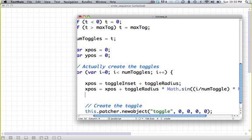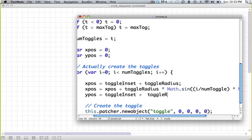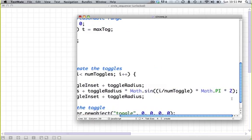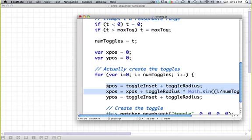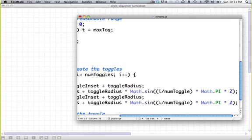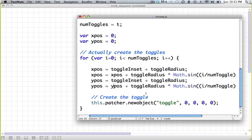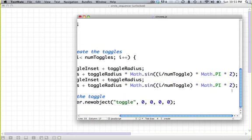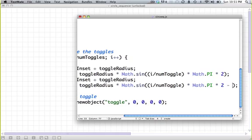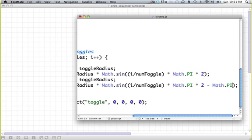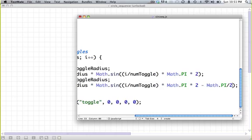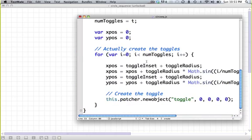We'll do the same thing for y position. y position is equal to the toggle inset plus the toggle radius. x position is the same as y position, except we start at negative 1, because 0, 0 is in the top left, so the y position of the top toggle is actually going to be negative 1. And to do that, we just have to offset this whole thing by pi over 2. So we'll subtract math.pi divided by 2. Sweet. And that should actually create our toggle.